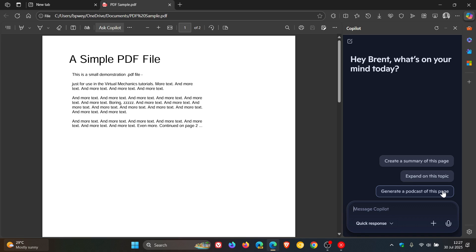Now this has been available in Copilot in Edge, but this is the first time, as far as I'm aware, that the suggestion itself has become available in Copilot.